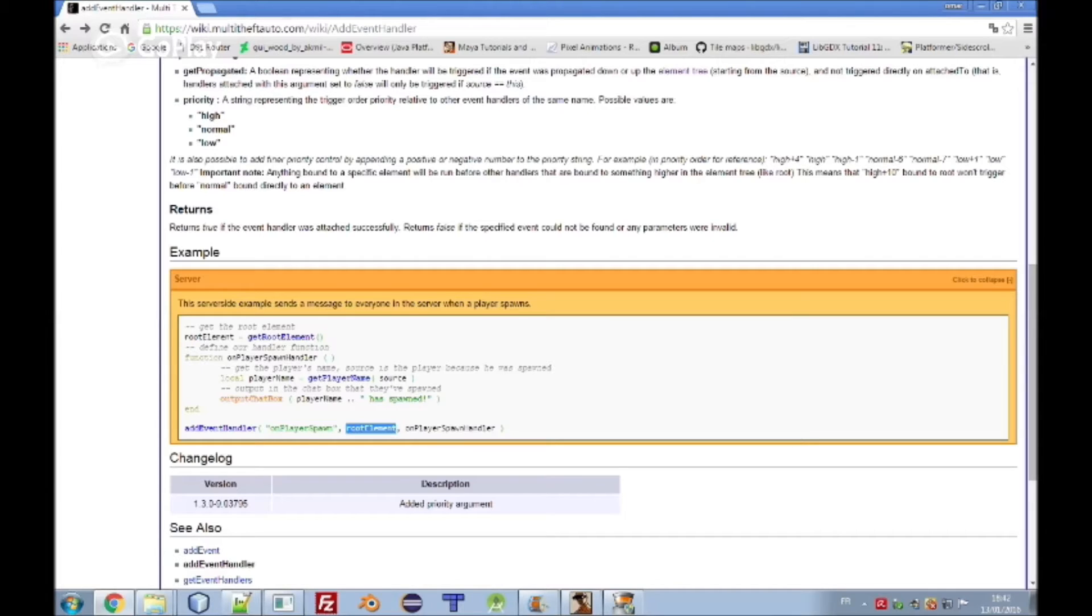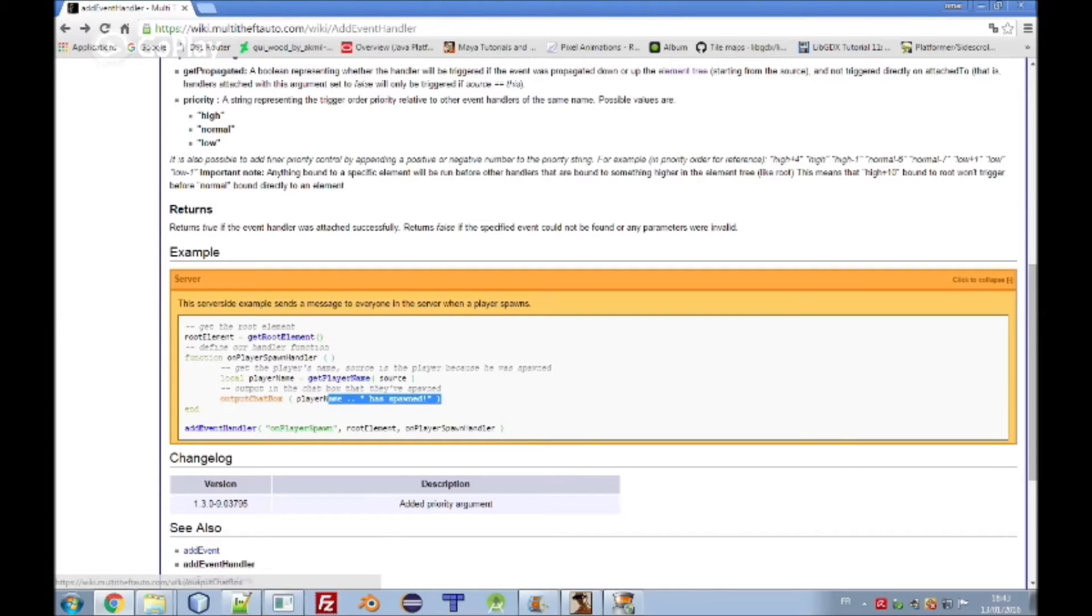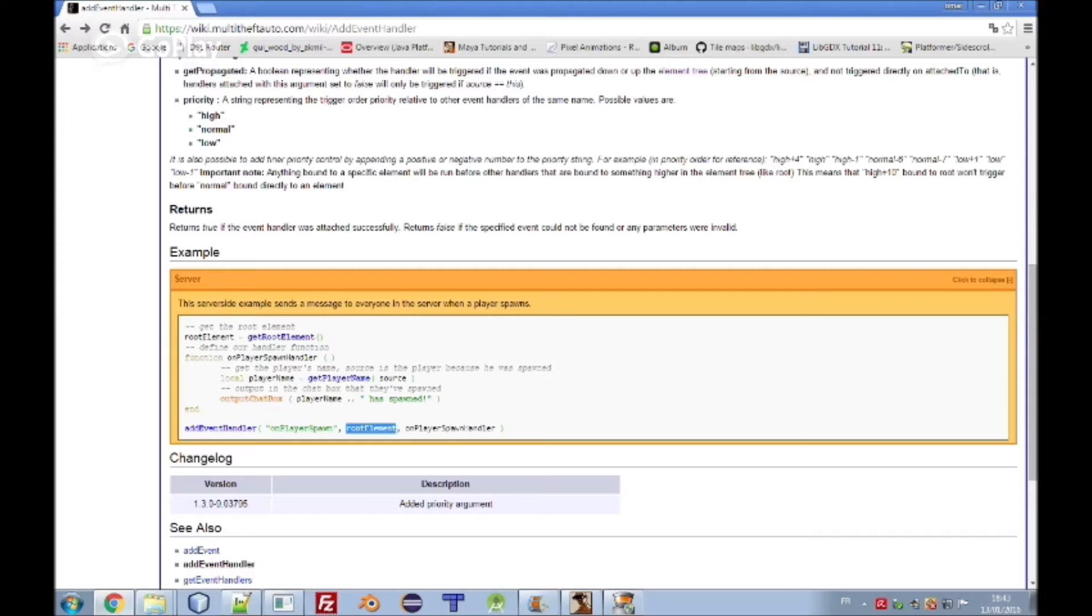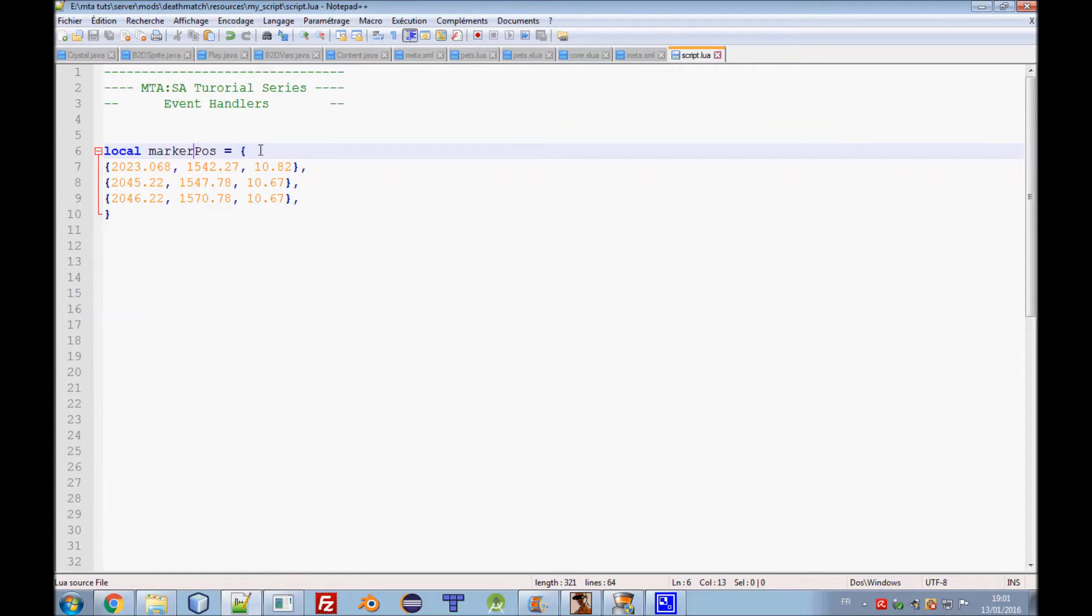For example, we have two markers, red and blue. When a player enters, we need to output the player name and you have entered the blue marker. We need to create a function and here output chat box the player name and you have entered the blue marker. We need to put the variable of this marker here and the function name.